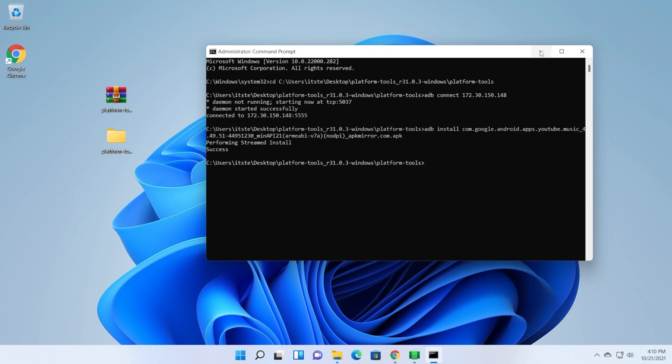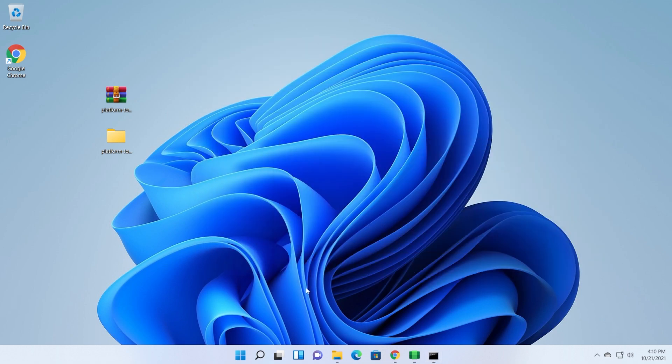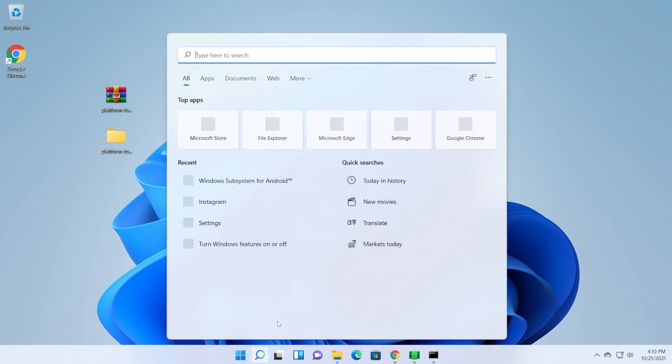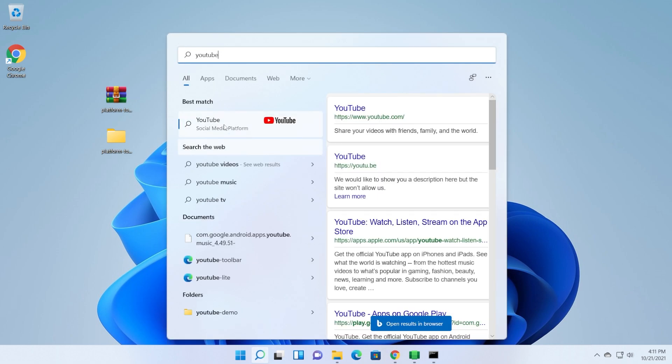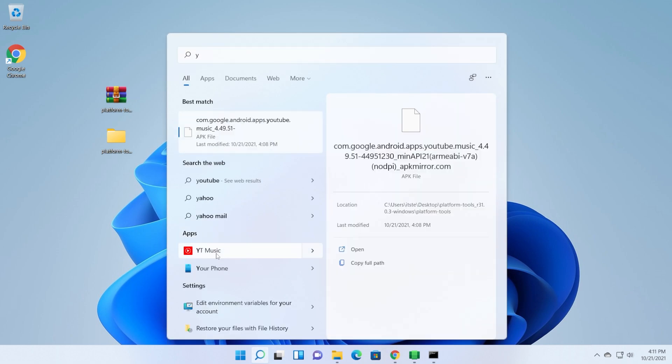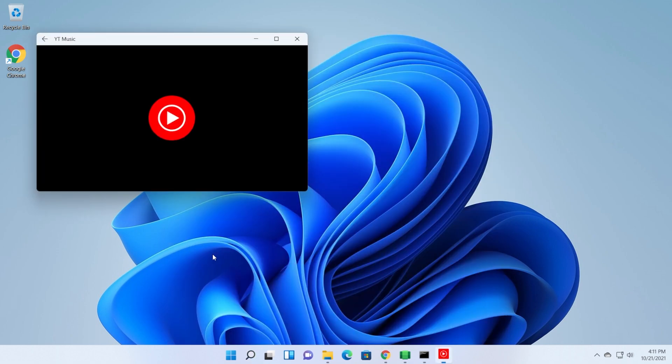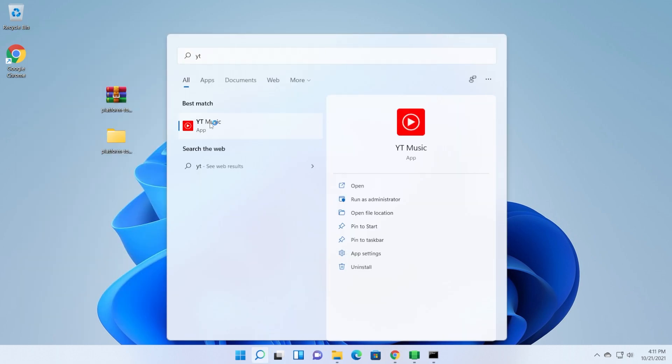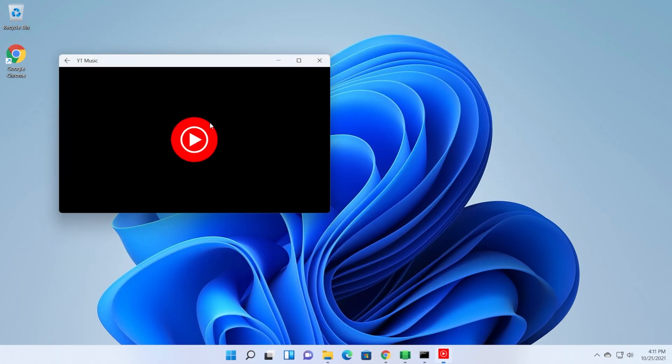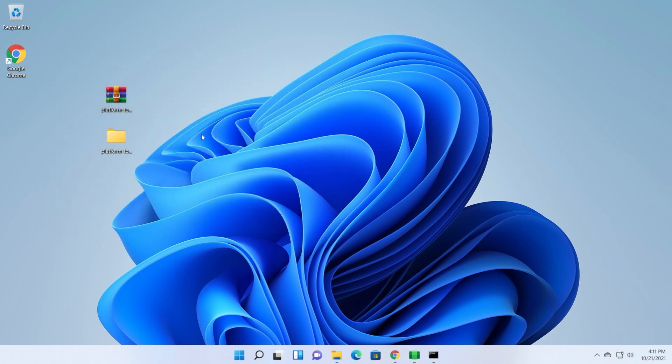And now we successfully installed the YouTube music app into our system. As you can see here, we have the app. Let's open it. Basically, it will be running using the Windows subsystem for Android. In this case, the app is pretty buggy. Maybe it's because of the APK. So of course, this is just the beginning of the Windows subsystem for Android. So don't expect every app to work properly or something like that.